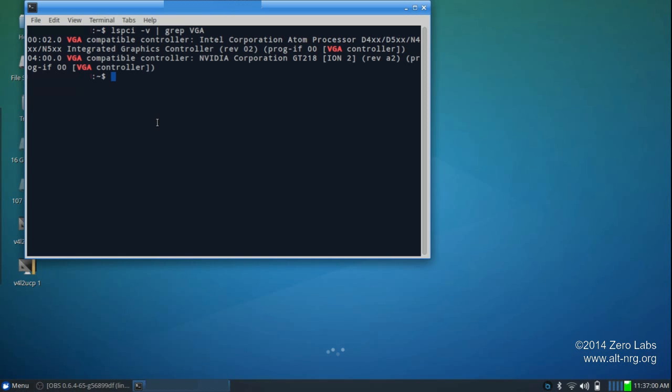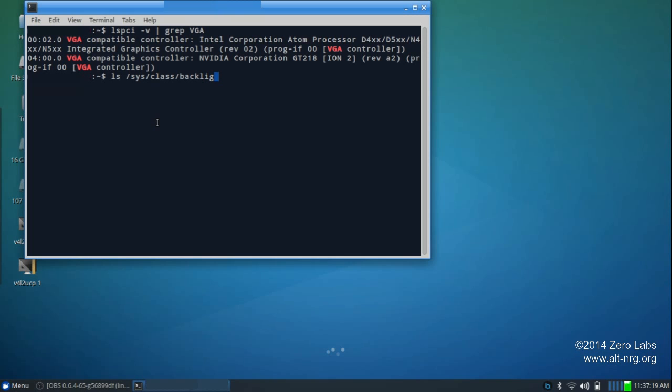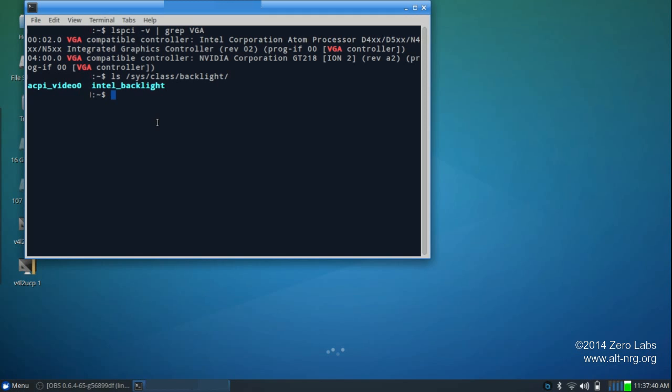Now we want to find out what type of system our laptop is using for the backlight. So we'll type ls space /sys/class/backlight/. And you see we have ACPI video and we have Intel Backlight and the backlight is controlled by the Intel video graphics processor. So if you have this, if you have Intel Backlight as one of your video controllers, then keep going. Now here's a little shortcut that I like to use when I'm creating files or browsing and I need root access to the directories.